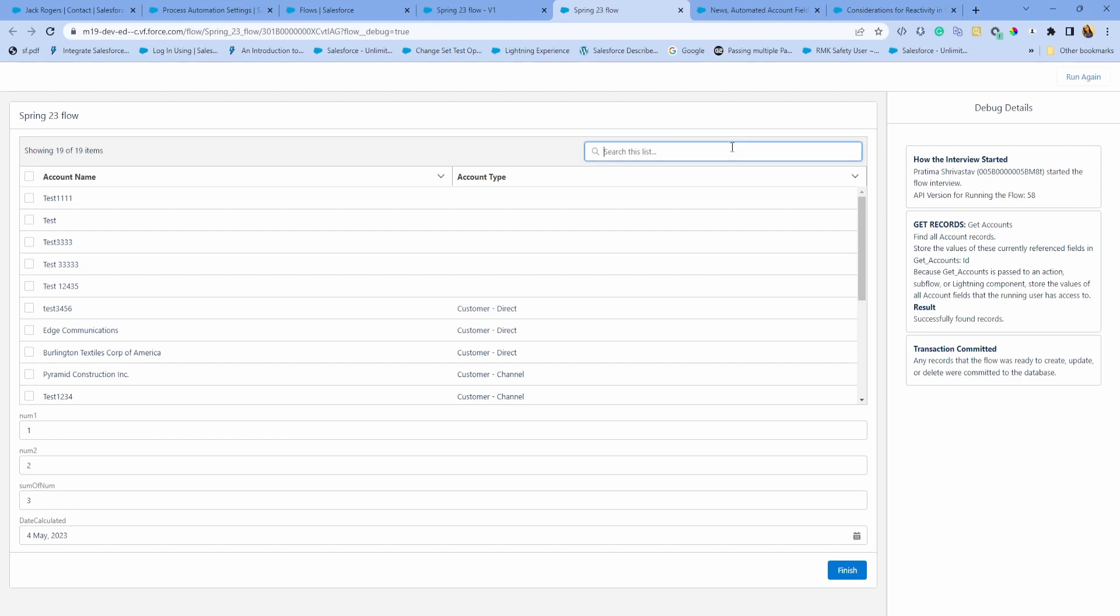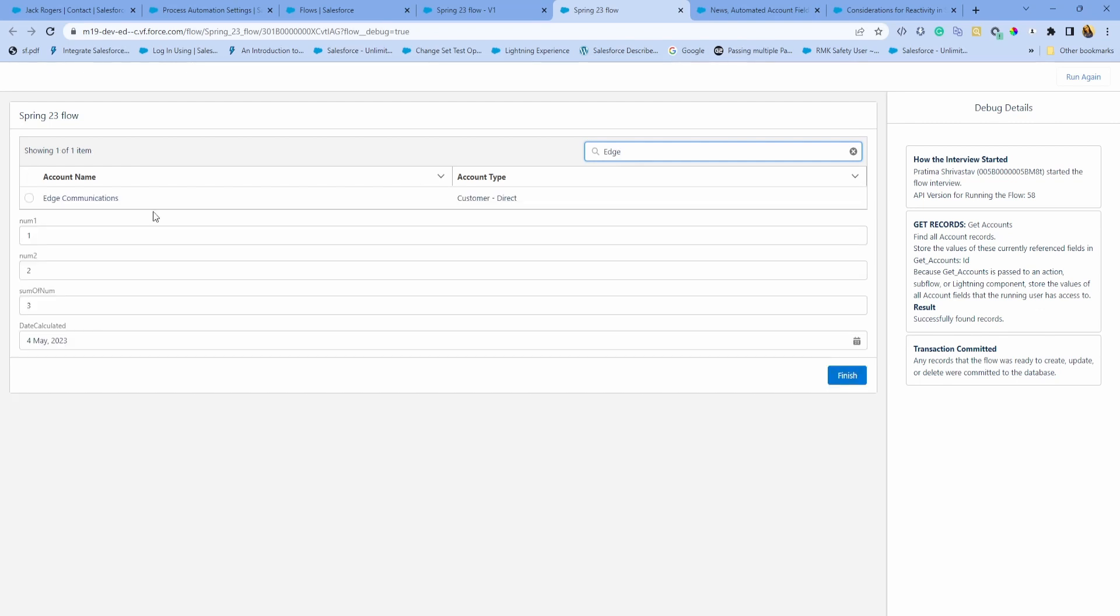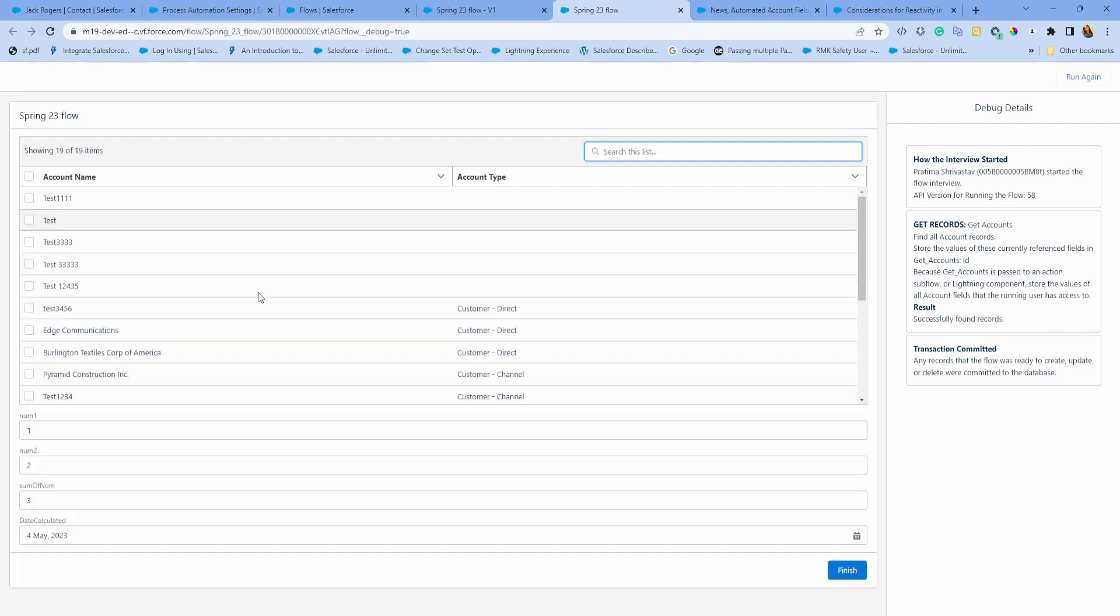If you go back to debug here, I can now search for, let's say, Edge Communications. This is not quite reactive. You have to hit enter to be able to search for that. If you remove everything and hit enter again, it comes back to the same one.